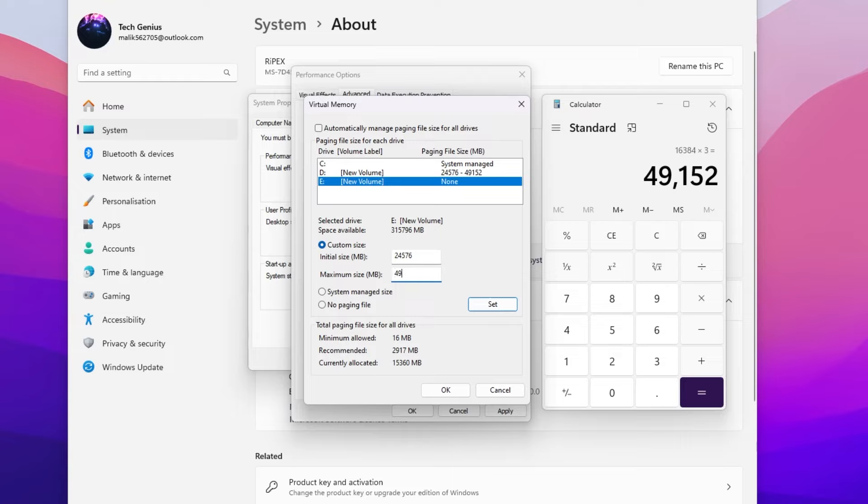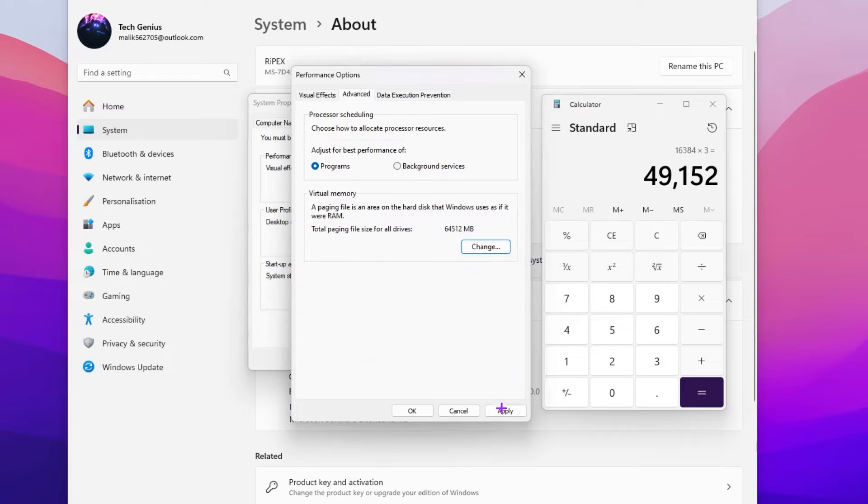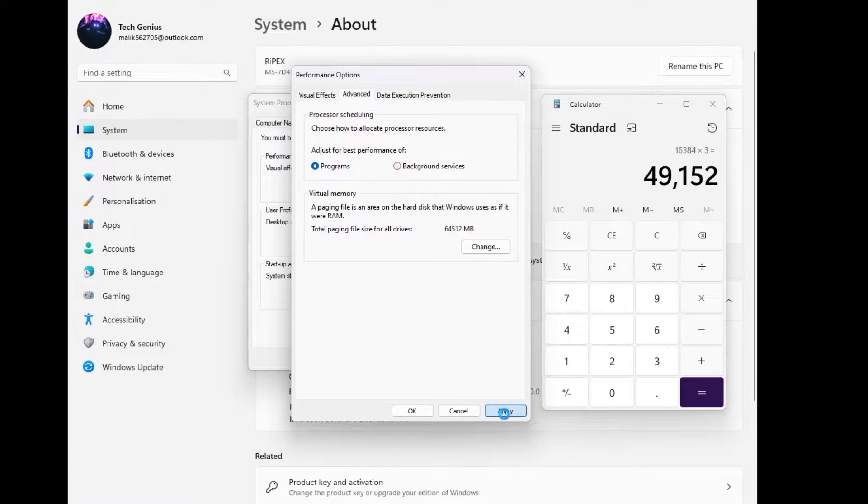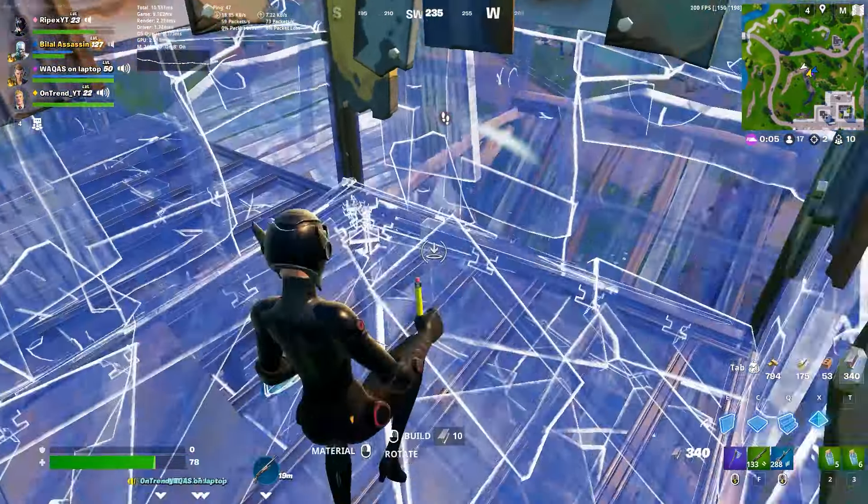Type 49152. Once you type this exact number, click on the set button again. Hit OK. The changes you have made require you to restart your computer before they can take effect. Click OK, hit apply, and click OK again for saving these settings.